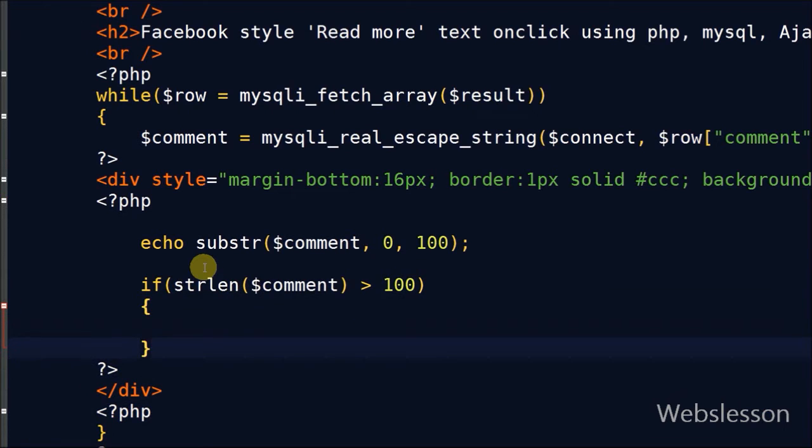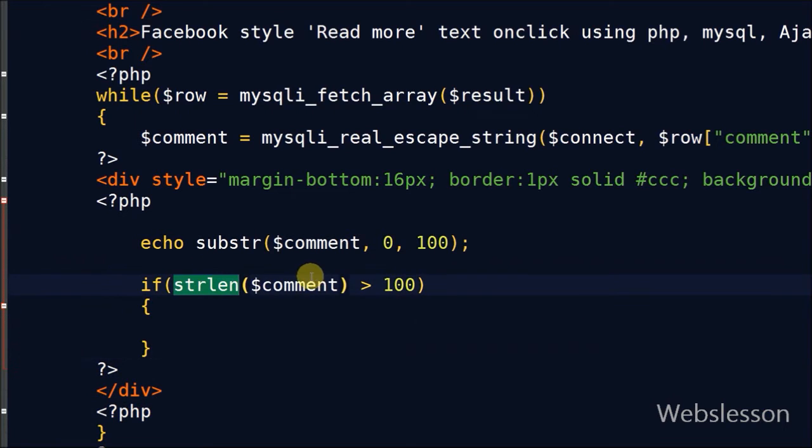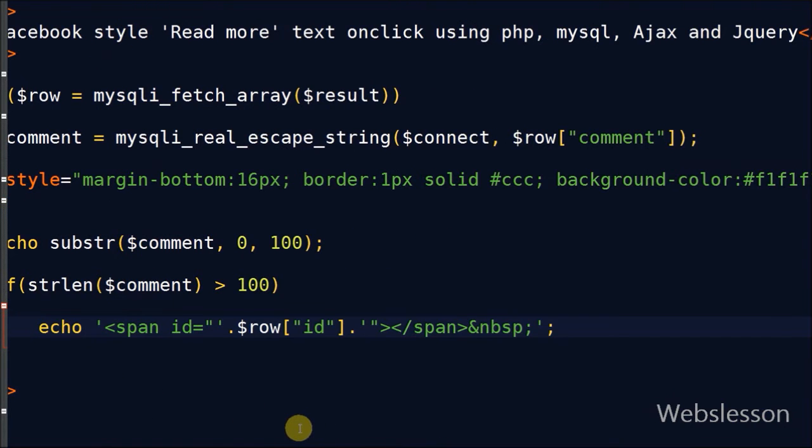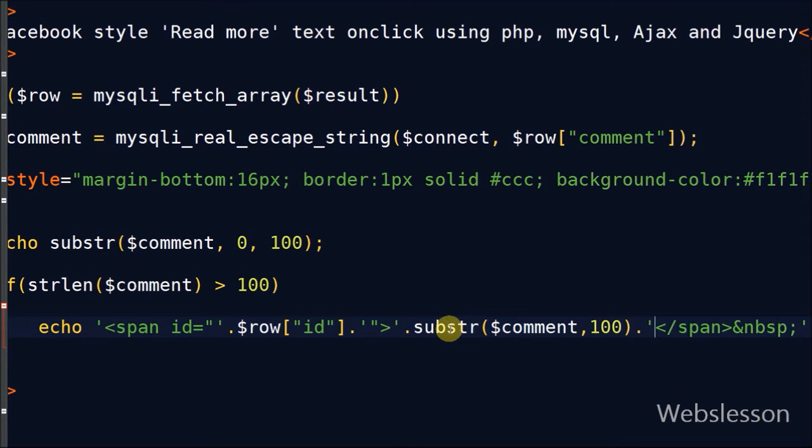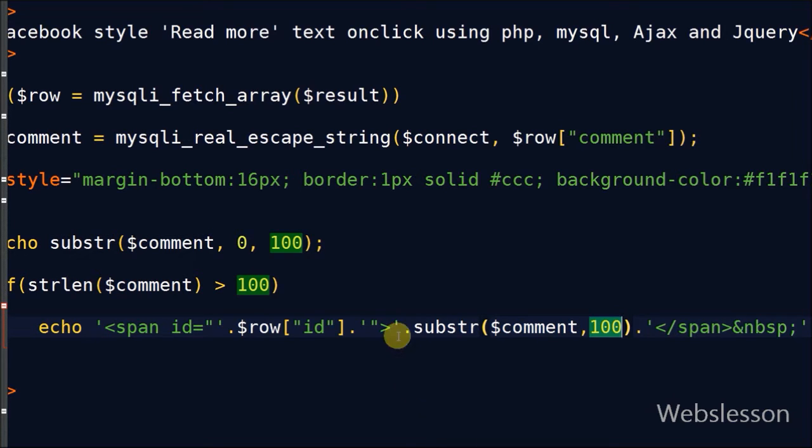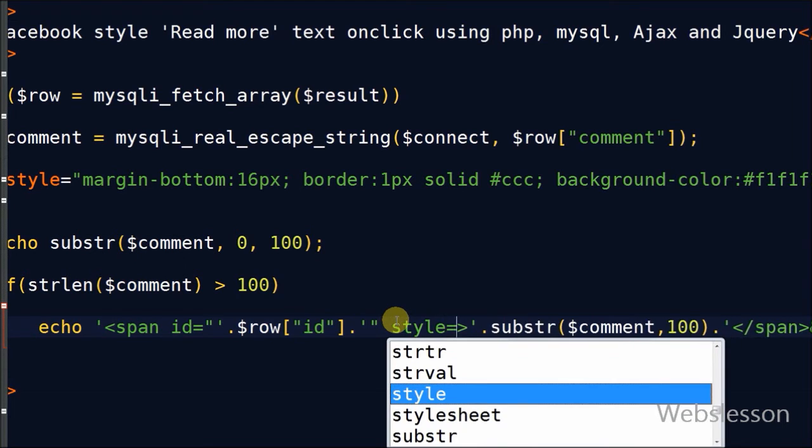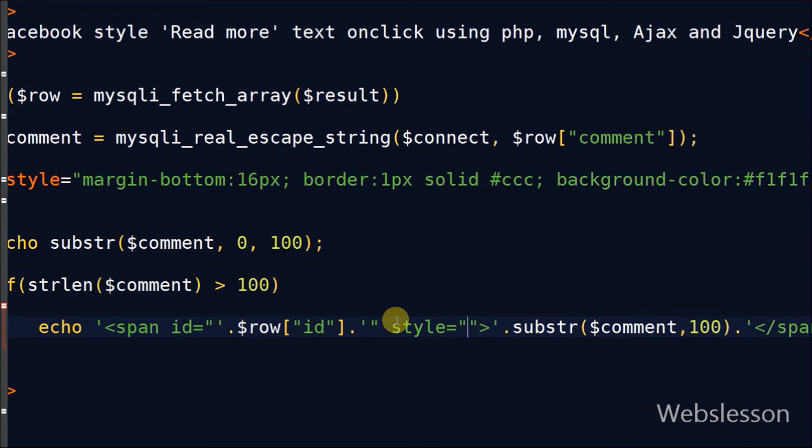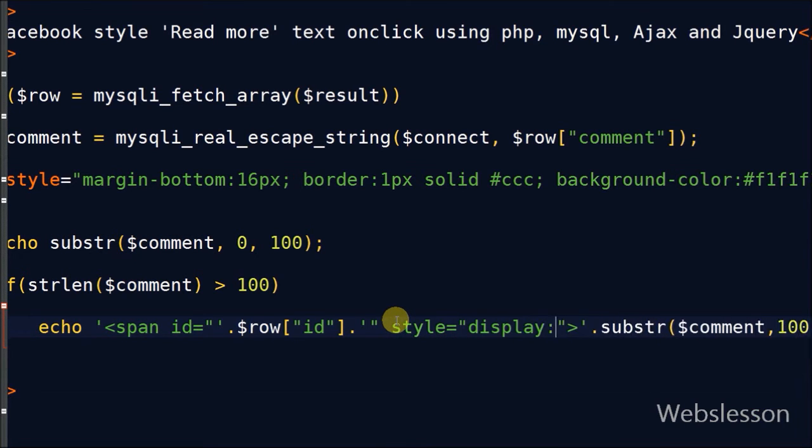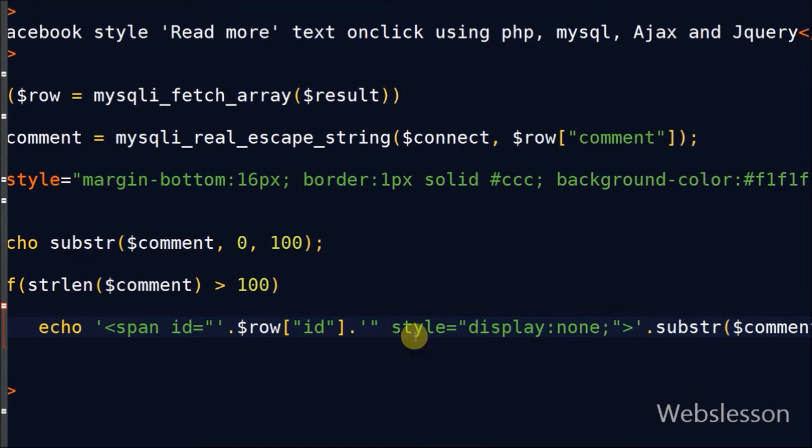Now I write code to check if the comment character is greater than 100 with the help of the strlen function. If the character is greater than 100, I have created one more span tag with a dynamic ID. In the dynamic ID I have used the comment ID, and it will not display on the page with the help of display none CSS. In this span tag, text must be displayed more than 100 characters, for which I have also used the substr function.